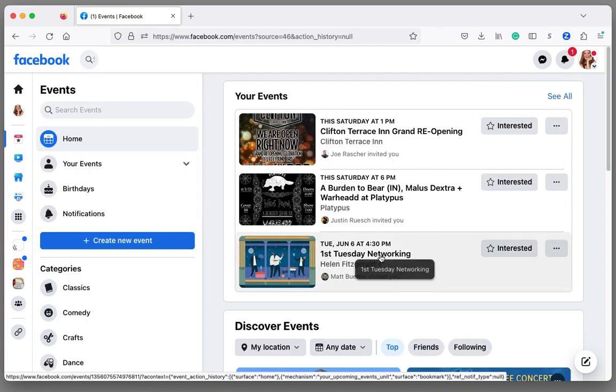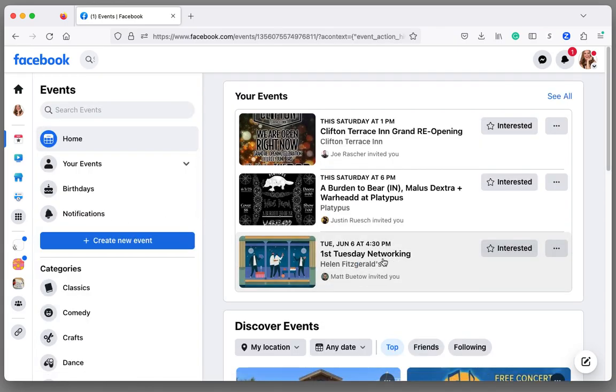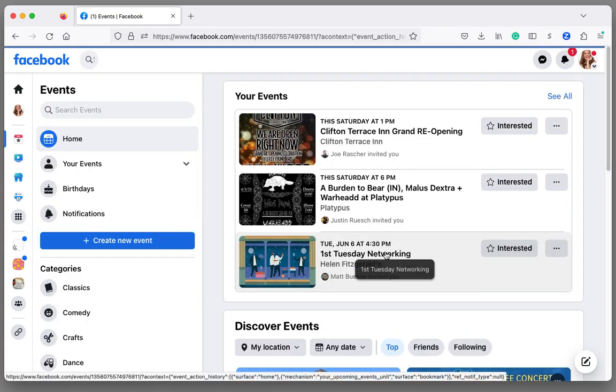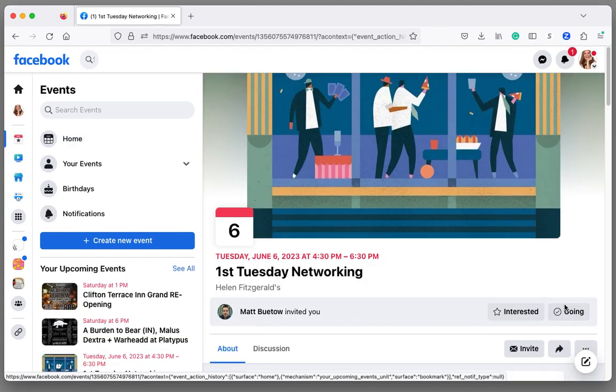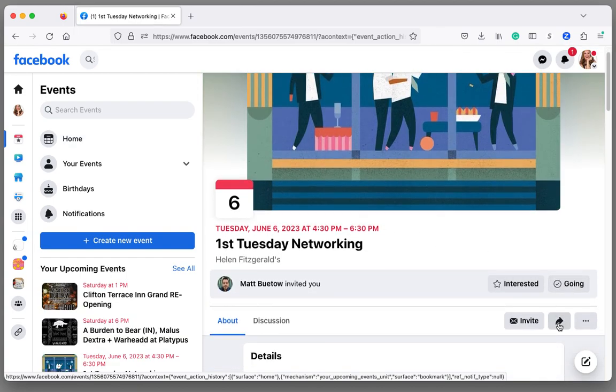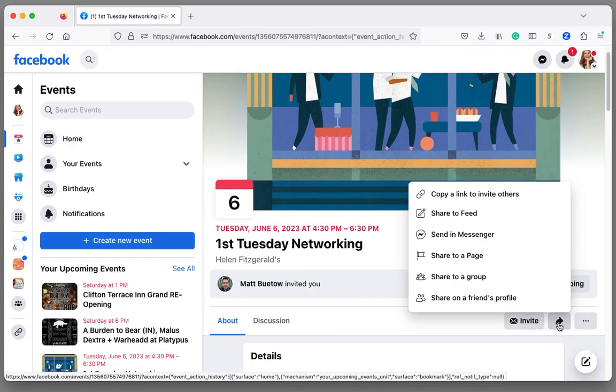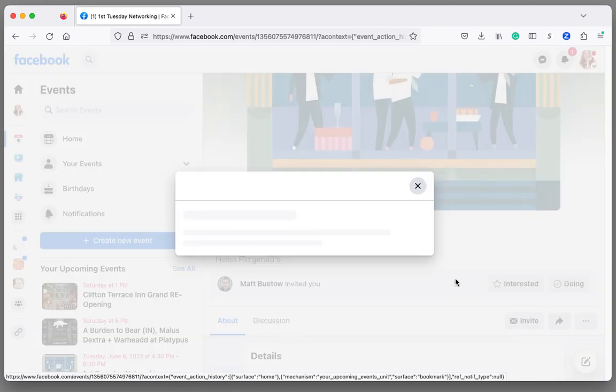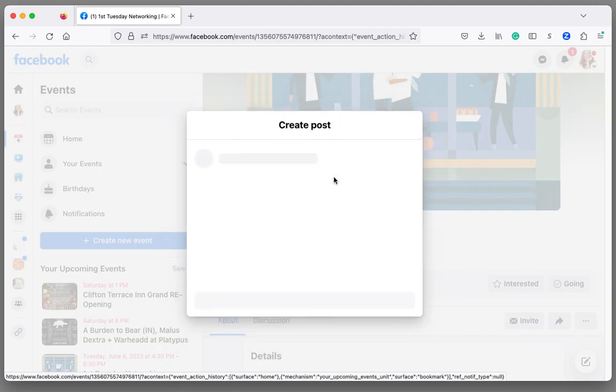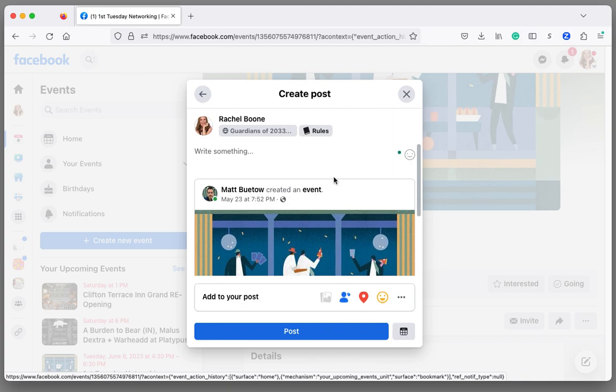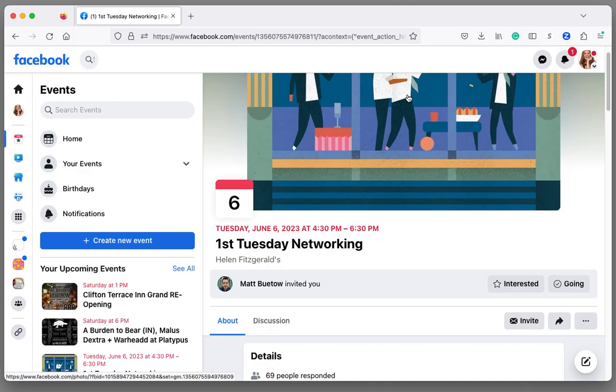I'm going to click on any event and then I'm going to say share, and then there's the share to group button. You click that, you pick the group you want to share it to, you can write the post and then you can post it there. That's how you can share it to the group.